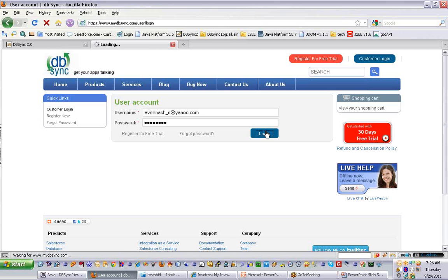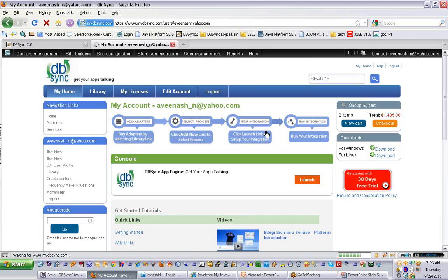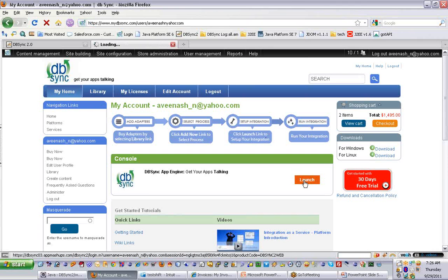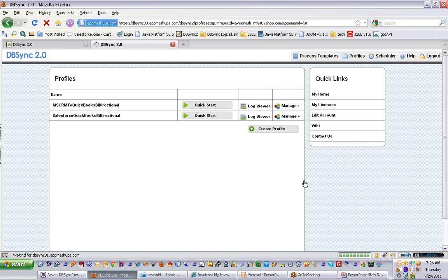As soon as you log in from the myDBSync website, you can directly launch the application and it will be routed to the DBSync console. Once you launch it, you'll be automatically routed to the DBSync UI, where you can see the pre-built process templates which we have in place.